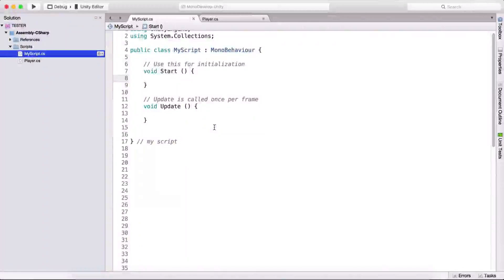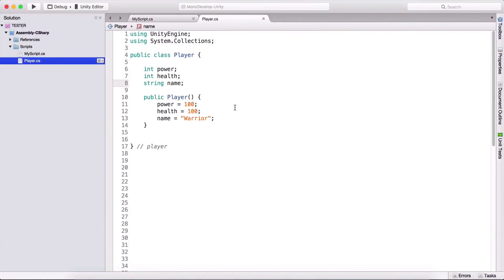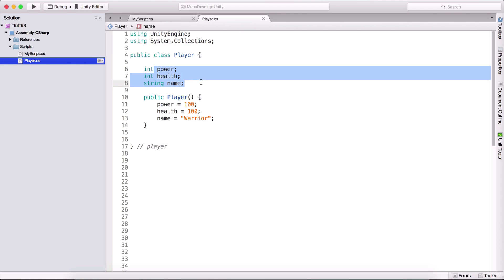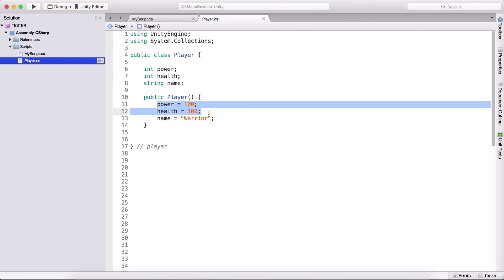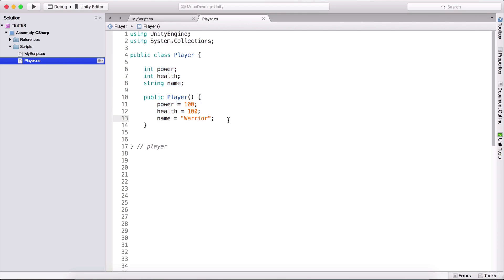We saw what classes are and how we can create objects from those classes, what inheritance is and how we can inherit. We saw that these classes have properties that we add and that we can later manipulate when we create objects out of these classes. So we have our player class right here, with power, health, and name as properties which we are setting in our constructor.